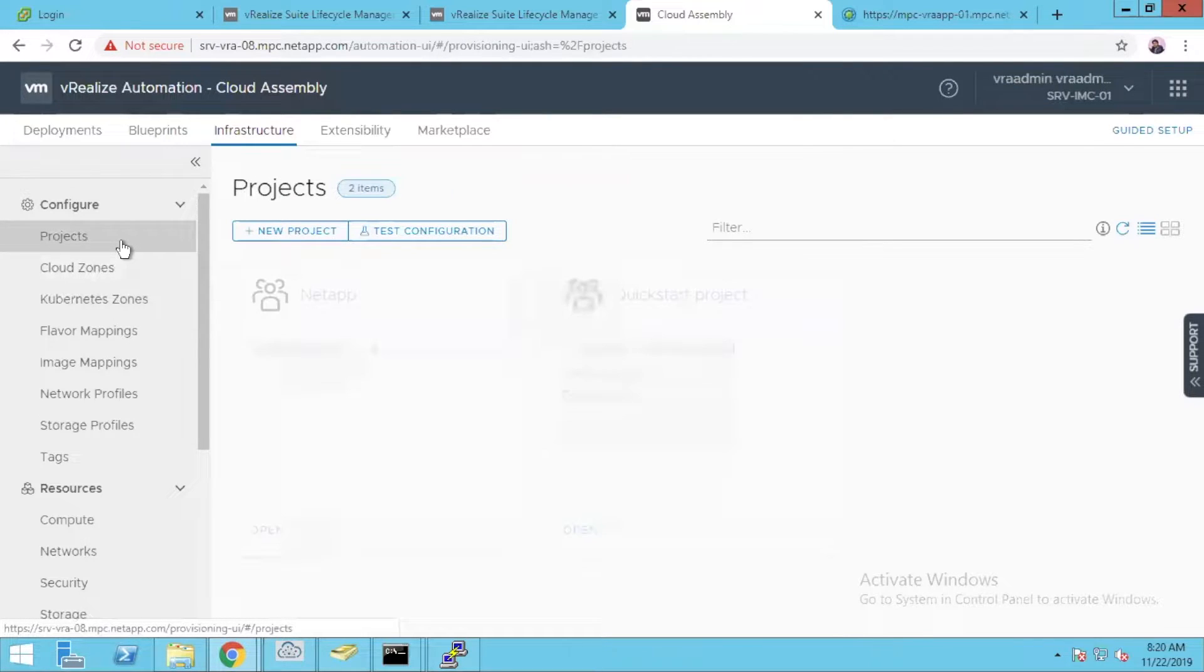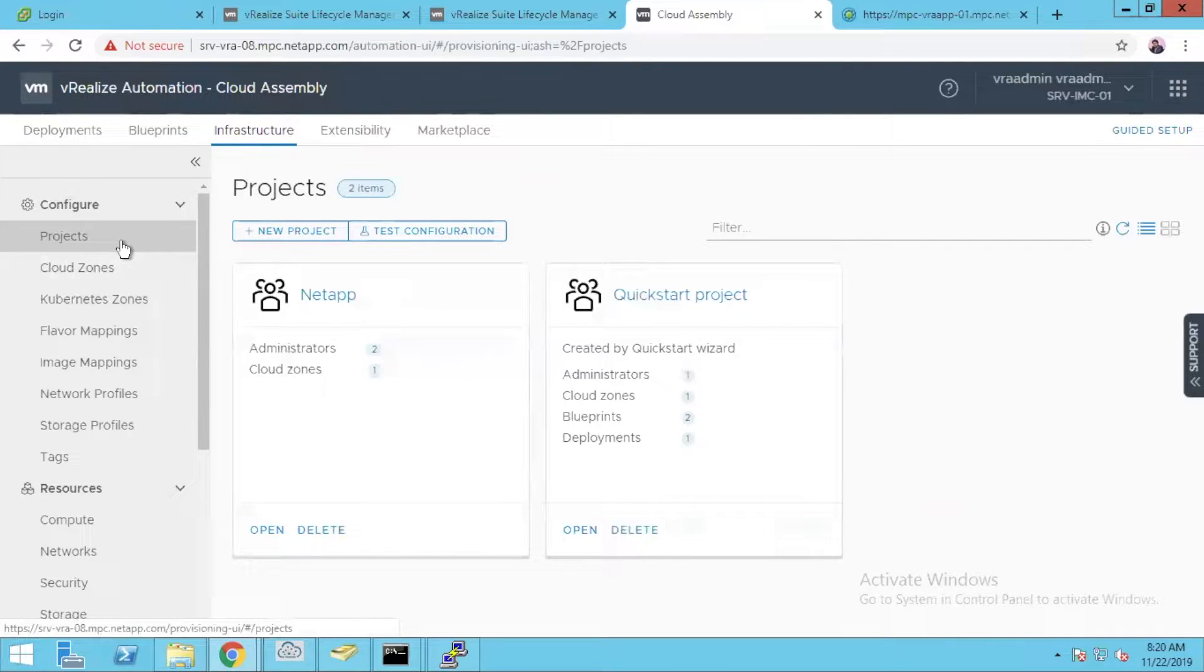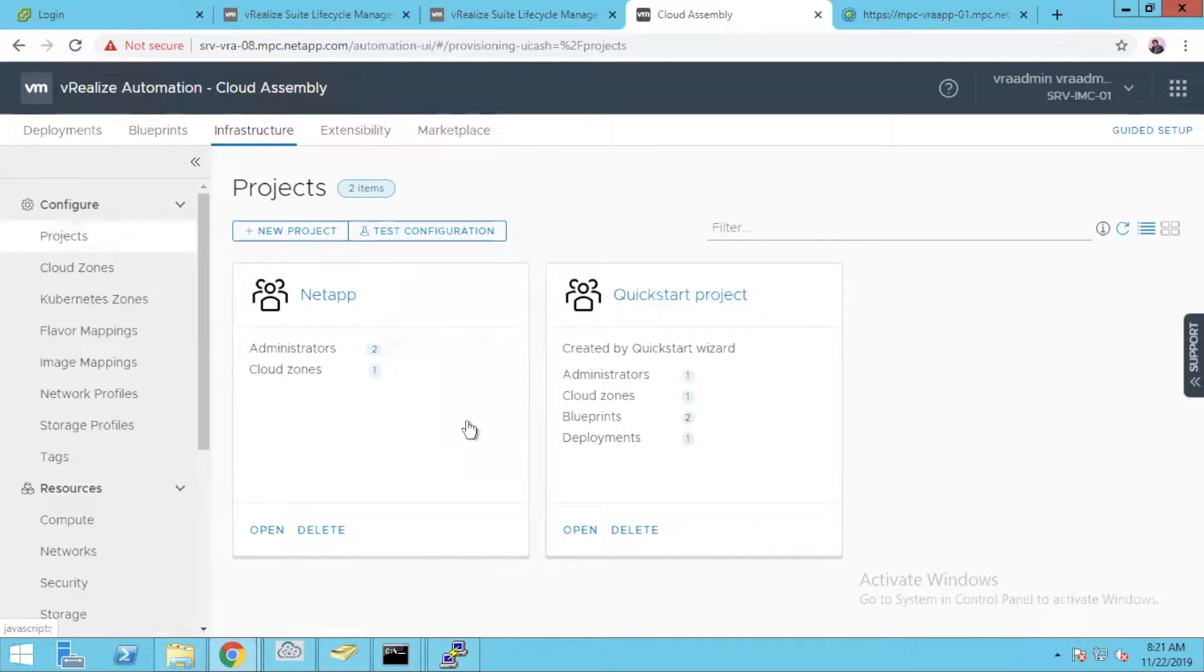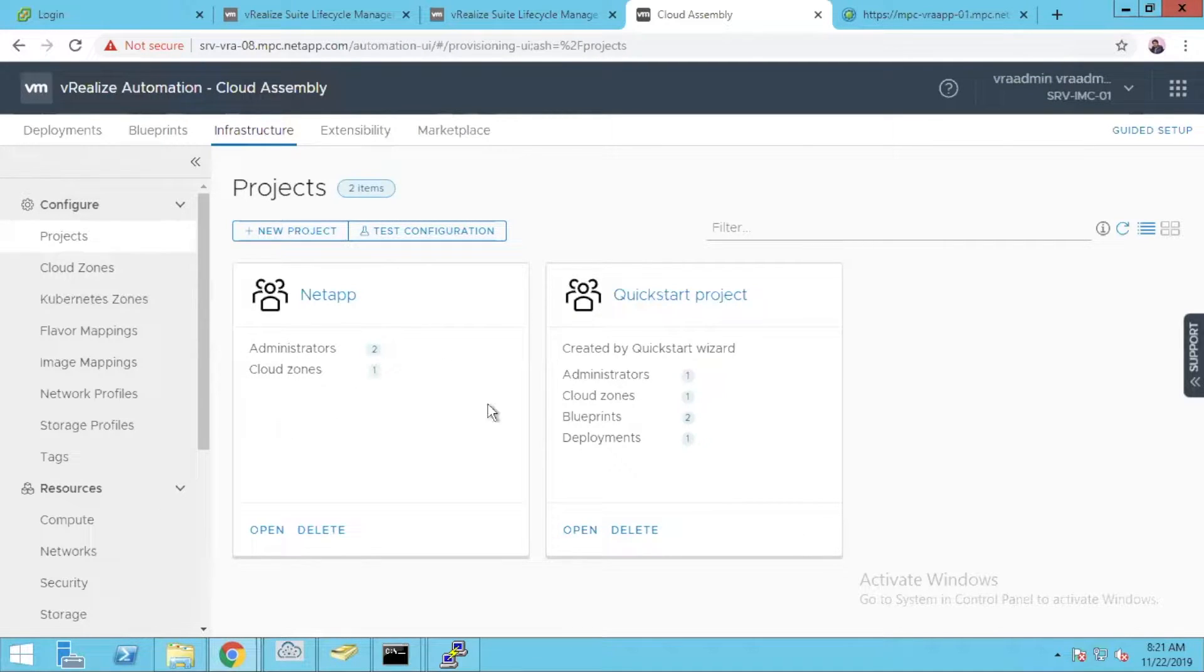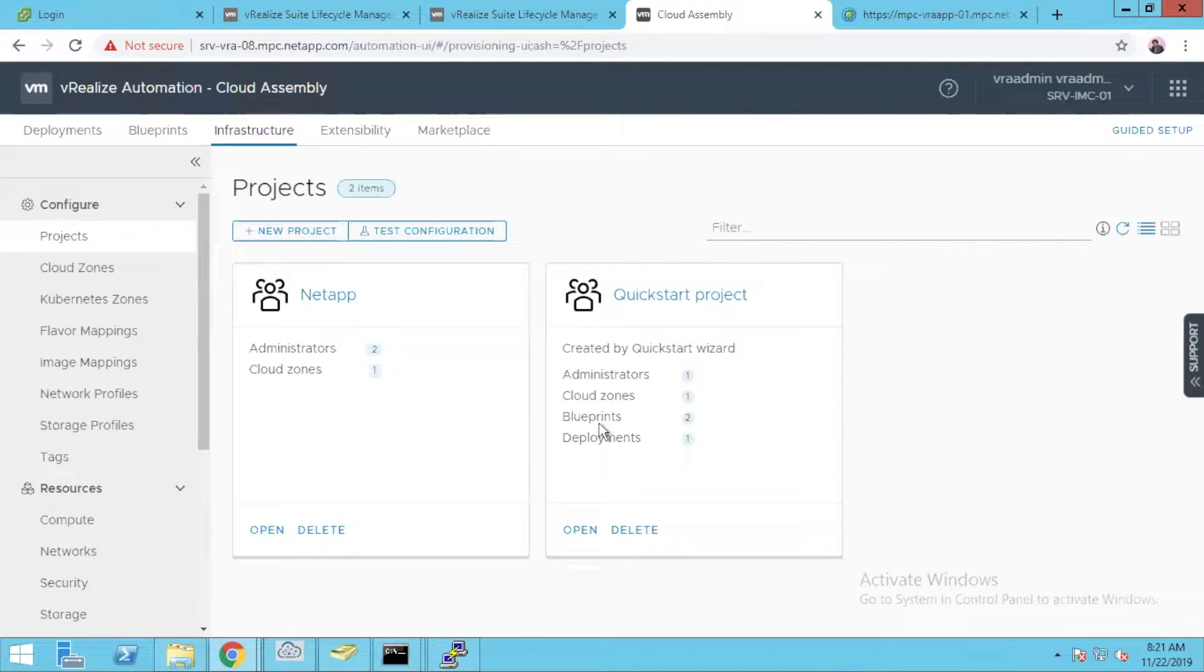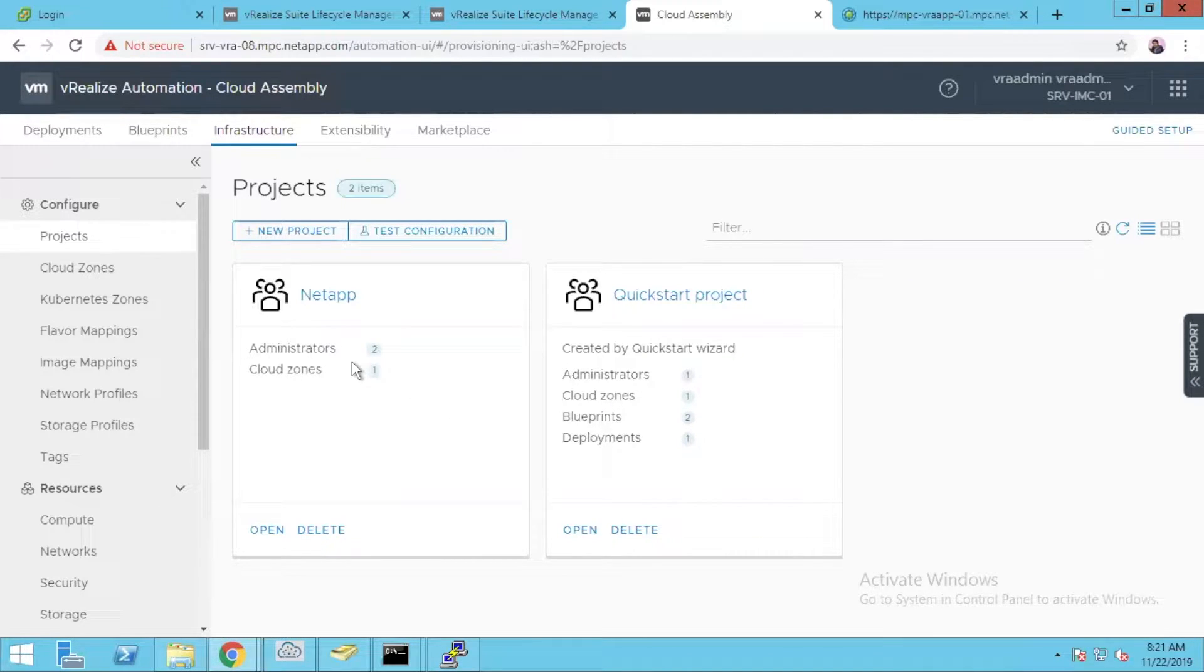Project is like a business group where you can have a set of users who will be accessing it, and you will have cloud zones inside that, blueprints and your deployments all together.